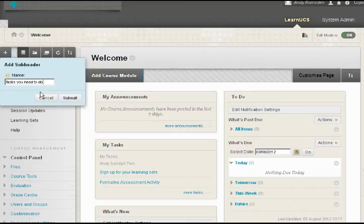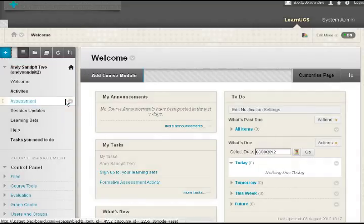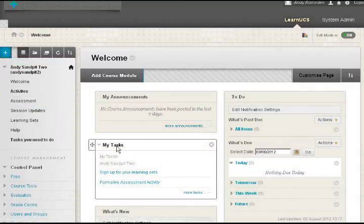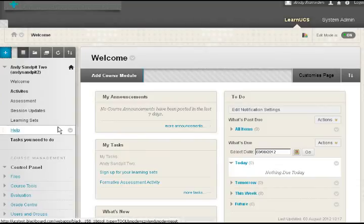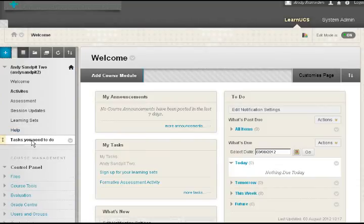I'm going to call this tasks you need to do. So one thing I've got on this course over here is I've got my tasks. So I'm using tasks to inform students of what they should be doing when.